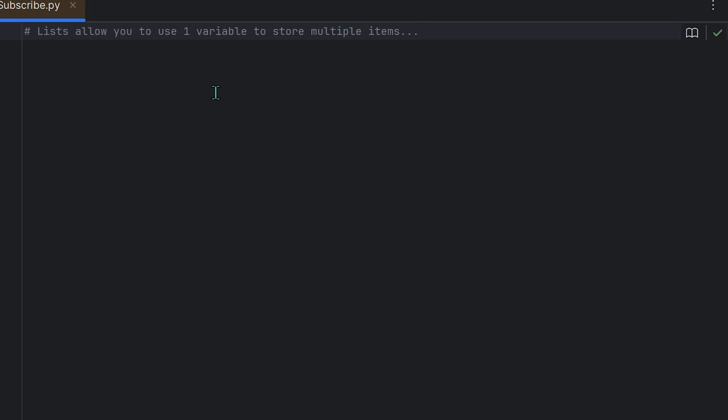Let's dive into one of the most fundamental and versatile data structures in Python: the list. Very simply, it allows you to use one variable to store multiple items. Something very important is that you can use different data types within that list — numbers, strings, booleans.